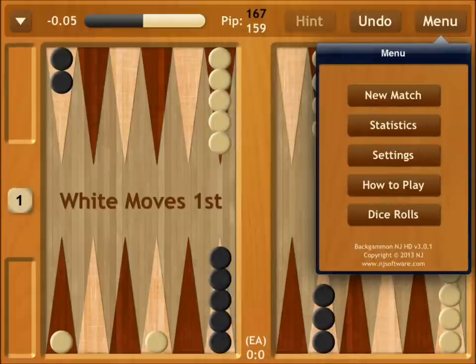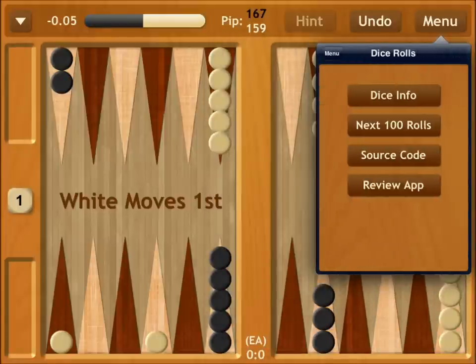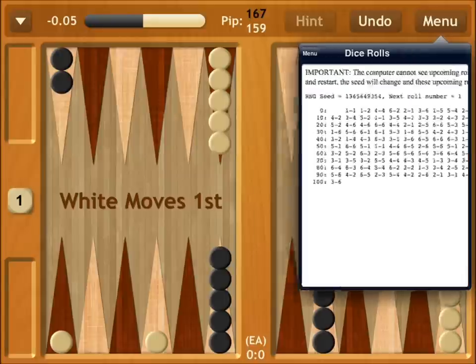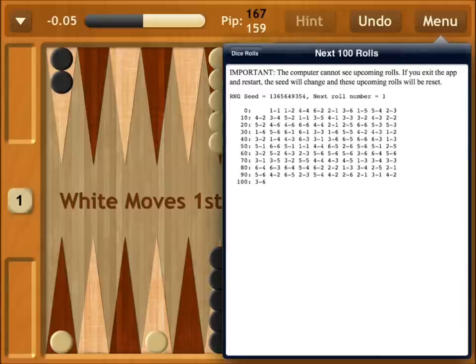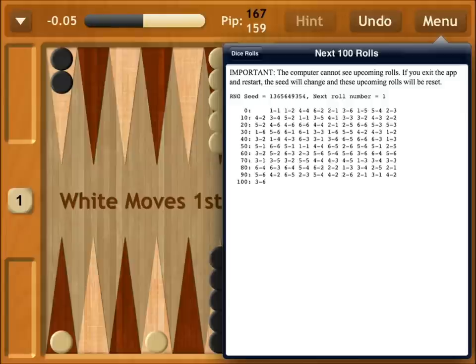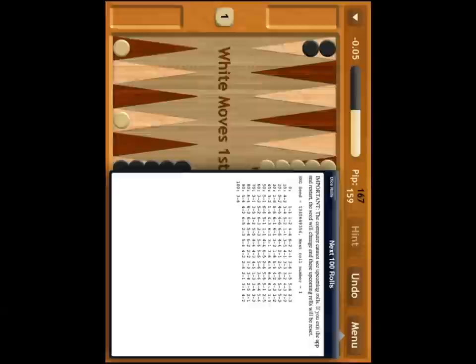Some people complain about these games cheating — these guys actually show you the next 100 rolls, so you can actually write them down and go through them. Pretty awesome application. It has support for Game Center, support for two-player mode, you can also play two different types of backgammon, four skill levels, it keeps track of your stats, has an online ELO leaderboard, and you can also chat with your friends.